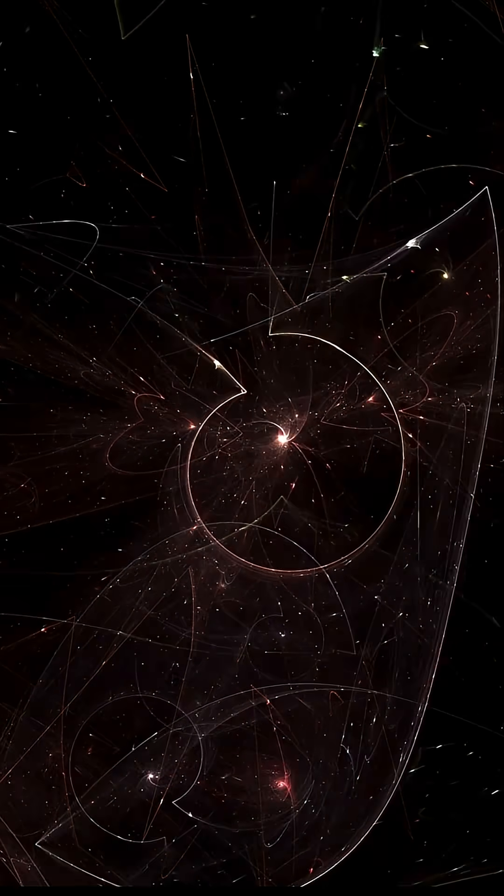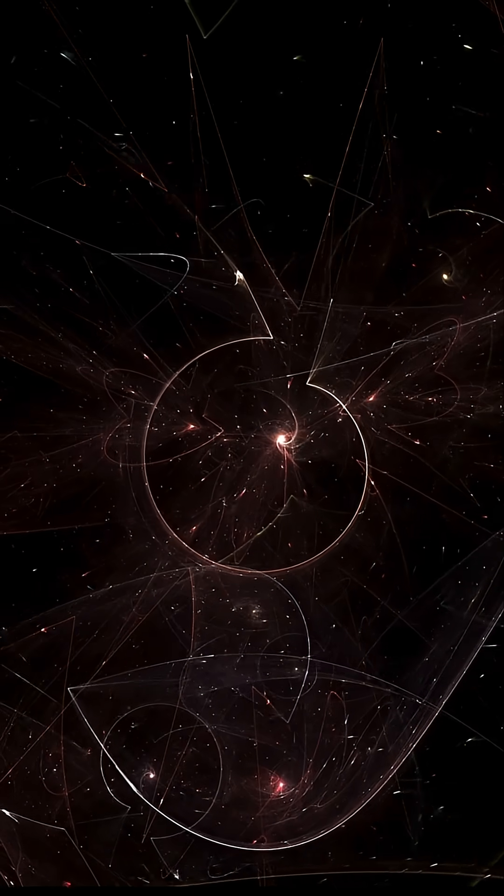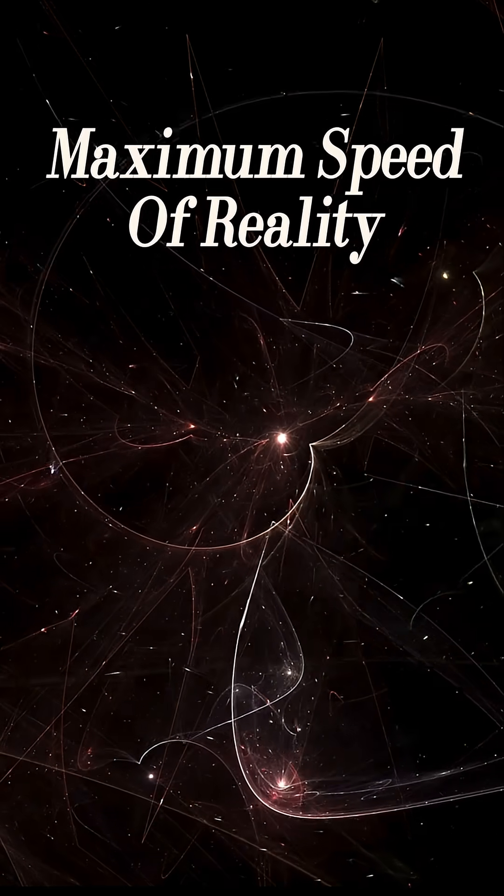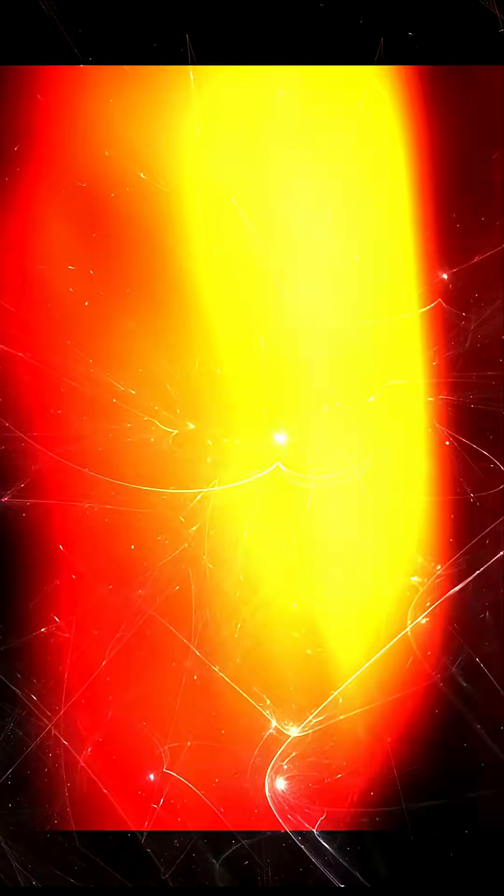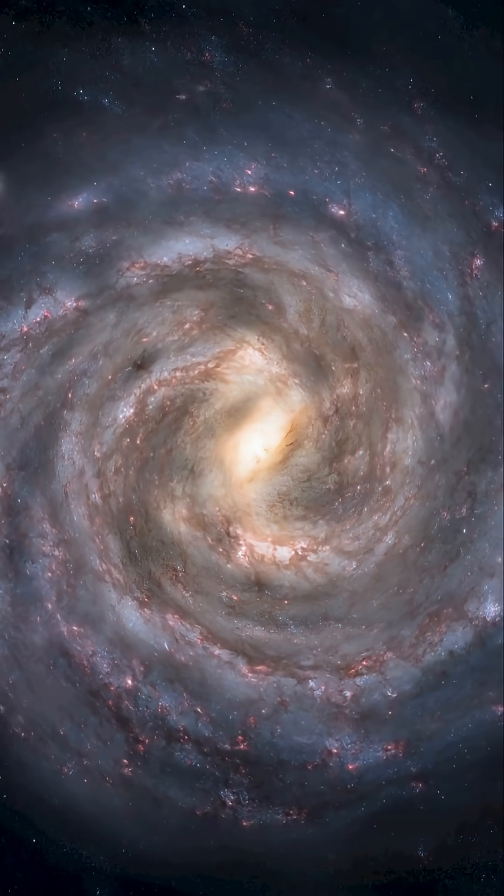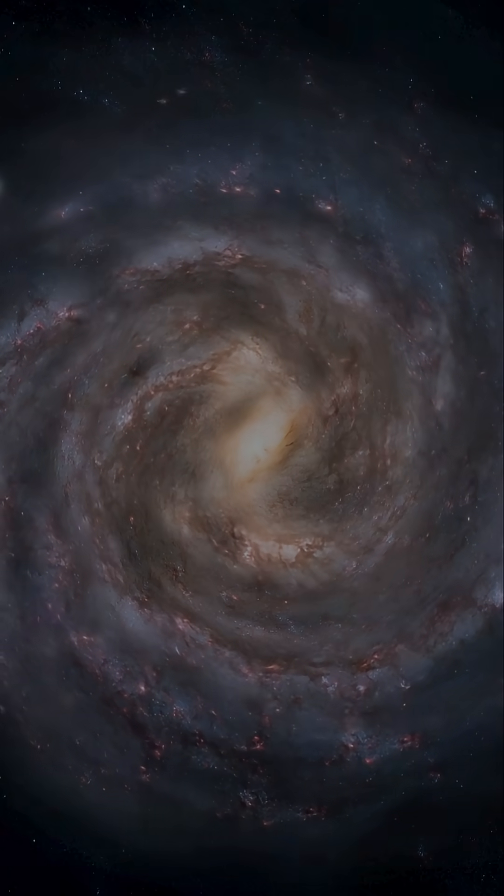Because light isn't just fast. It's the maximum speed of reality. And still one of the universe's deepest mysteries.